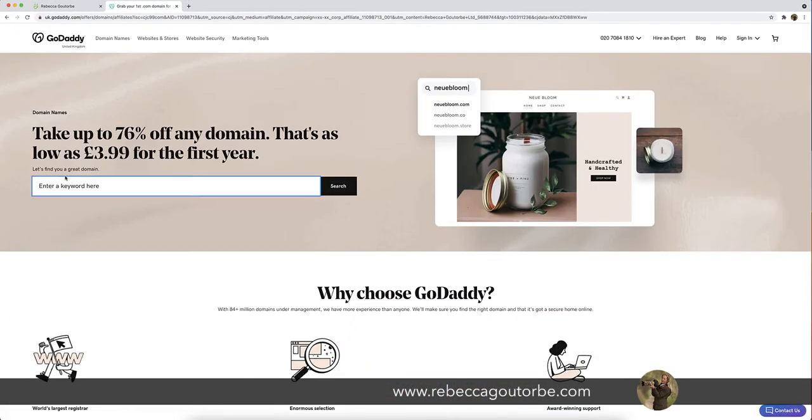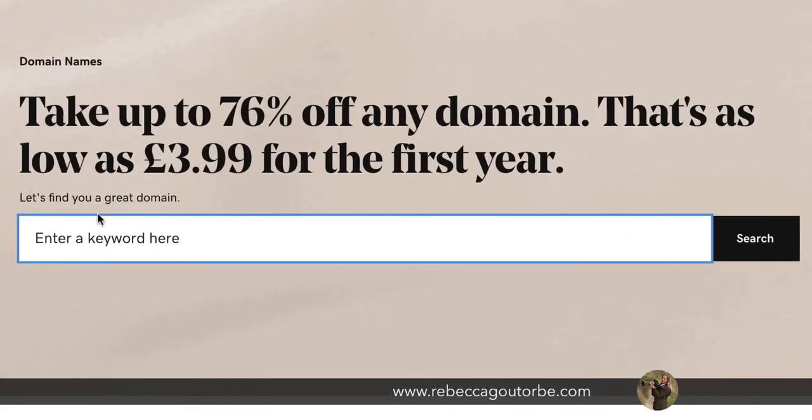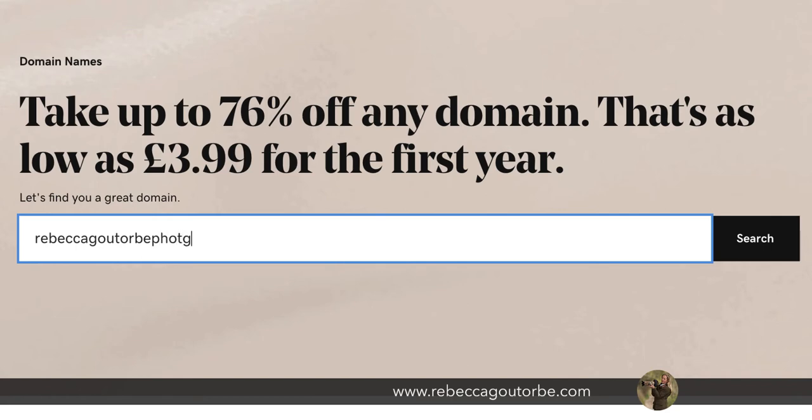Now when you type in the domain name you'd like to buy, for example, if I wanted Rebecca Goutorbe Photography, that's all you put in. You don't put the .com or .co.uk on the end.